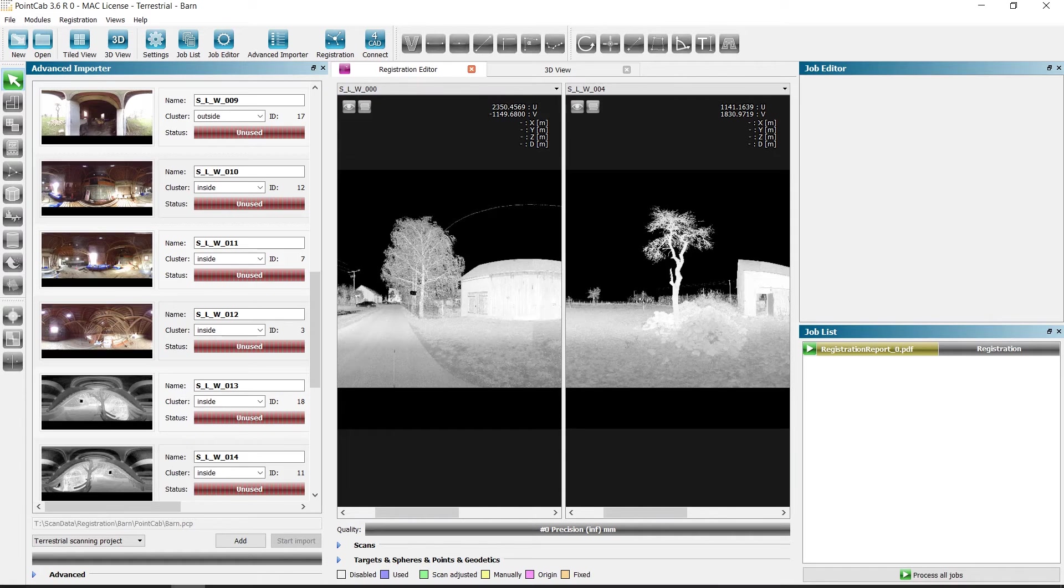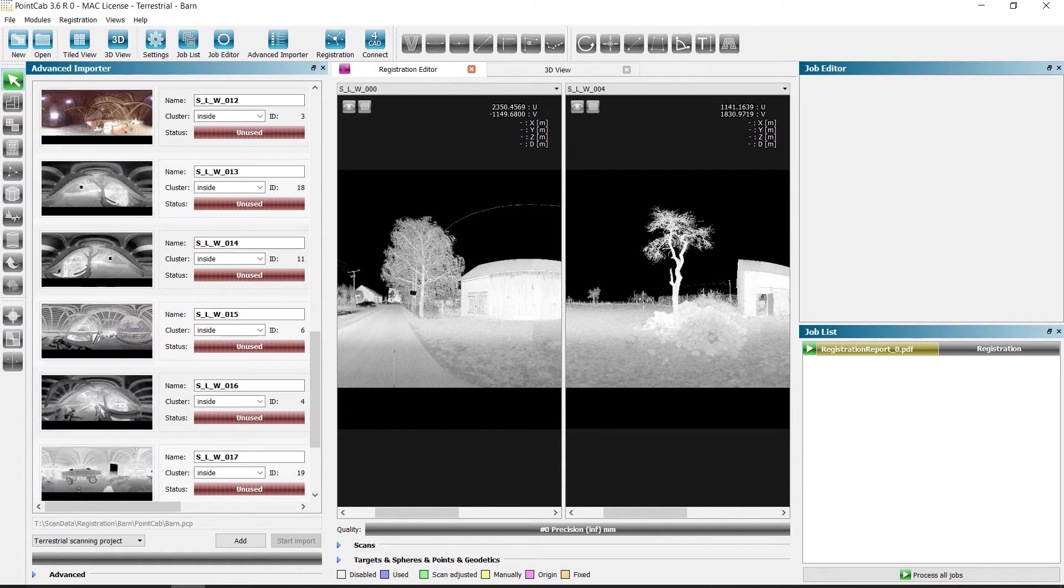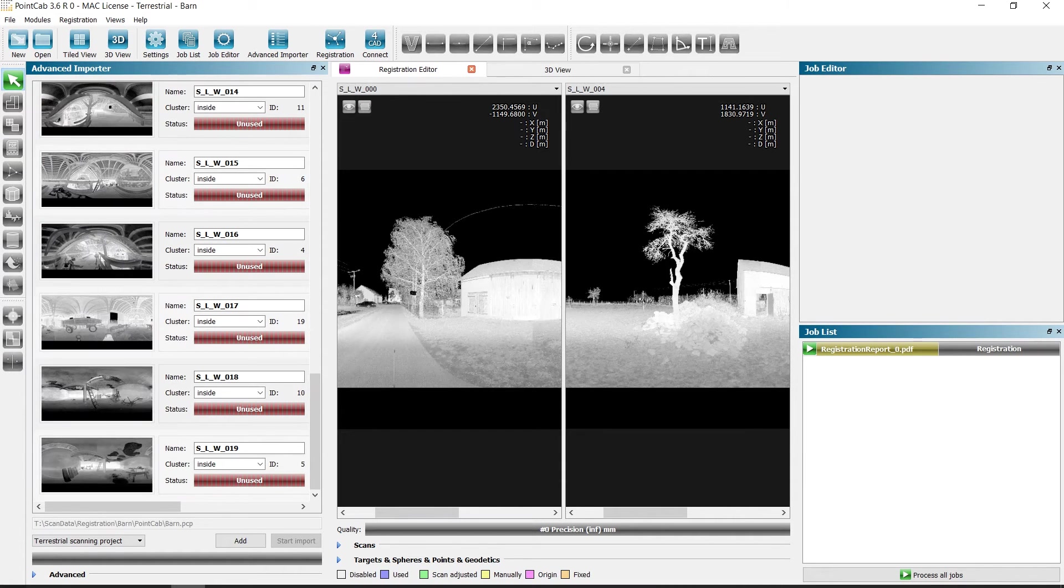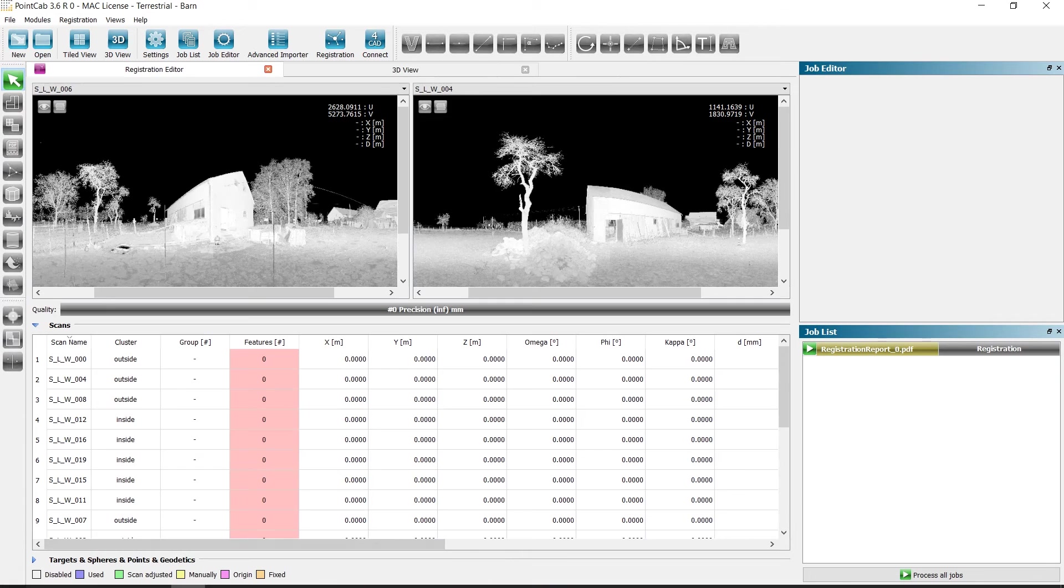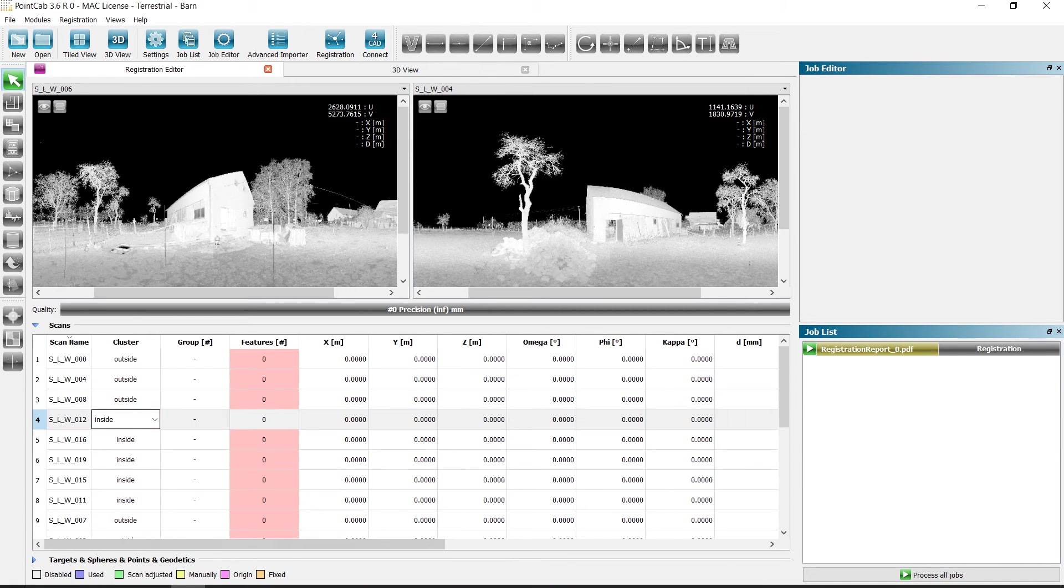Naturally, as many clusters as required can be created. You can also select and change the cluster assignment in the list view called scans.